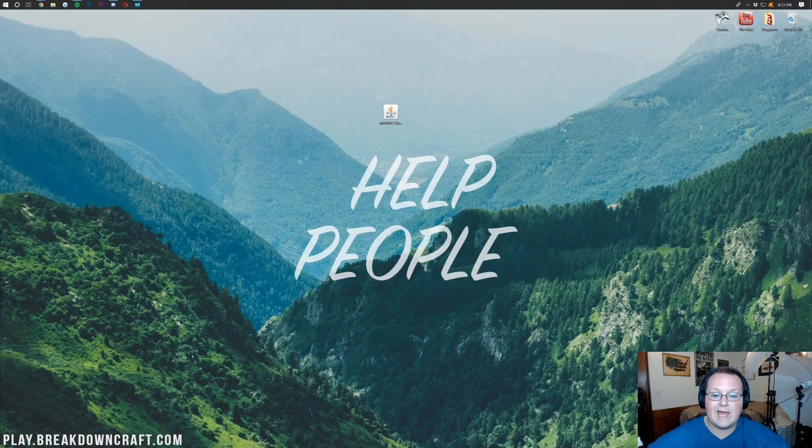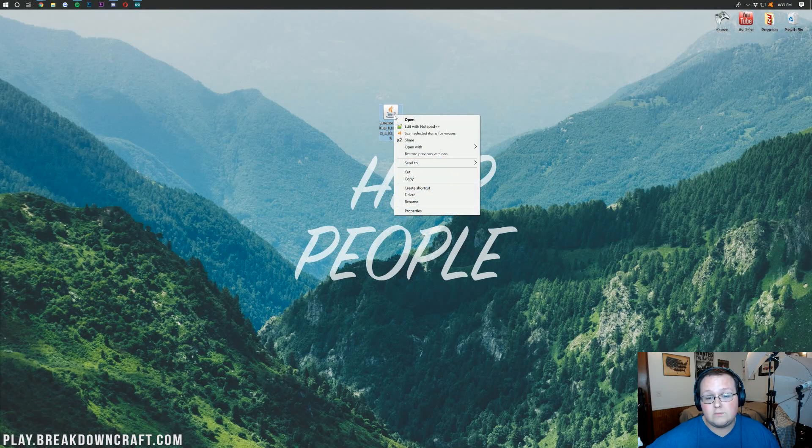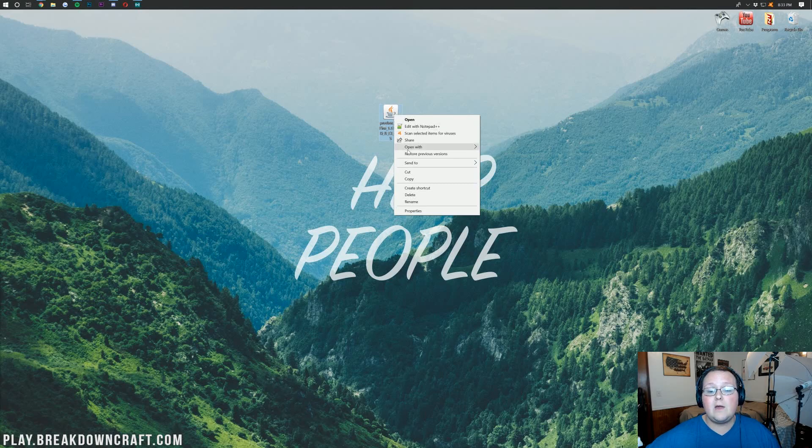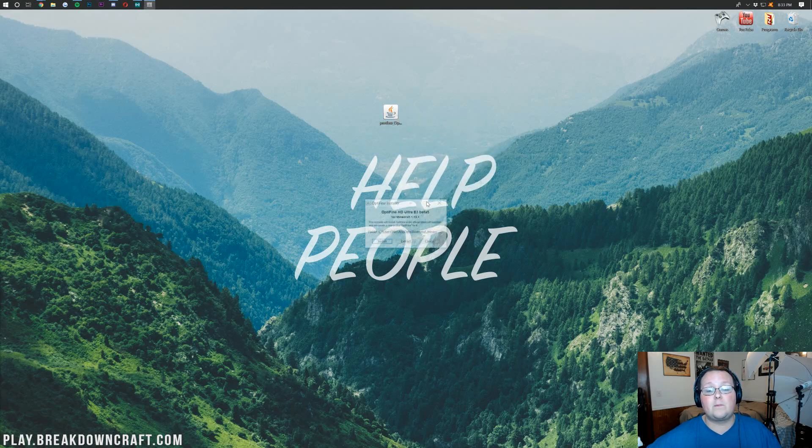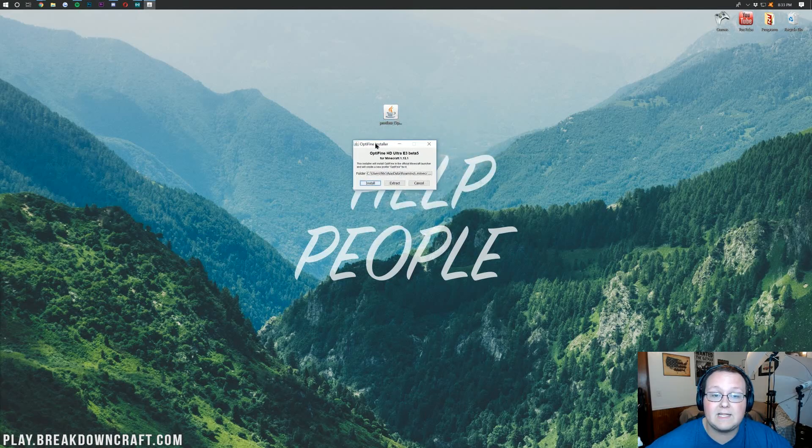Let's go ahead and get Optifine installed. This is actually very easy to do. Just right-click, go to open with Java TM Platform SE Binary, and it will open up an installer like this.